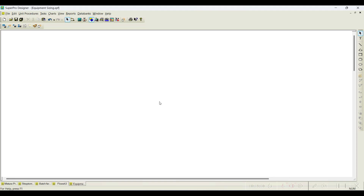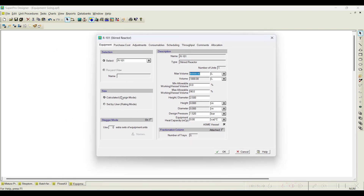Let us go to the SuperPro software and take an example of a reactor. I will place it here. If I right-click on the equipment data, you can notice that by default there is something called 'calculated size' — by default it will be in design mode. When in design mode, you can notice there is something called maximum volume, which is basically the maximum capacity of the reactor available in the market.